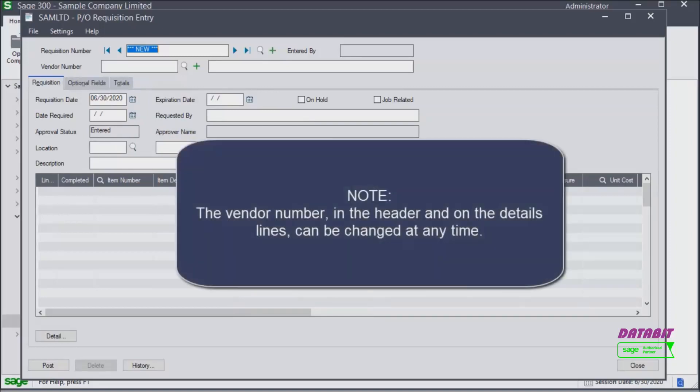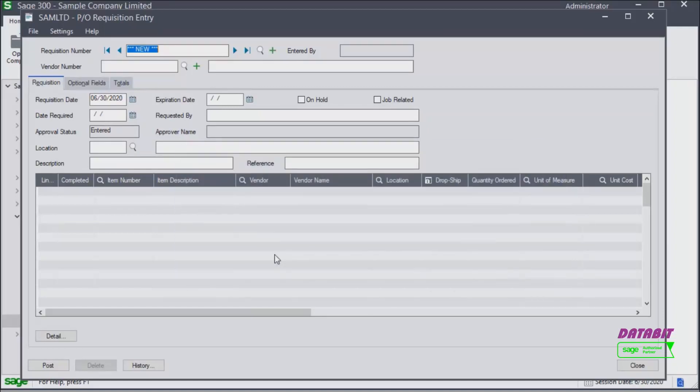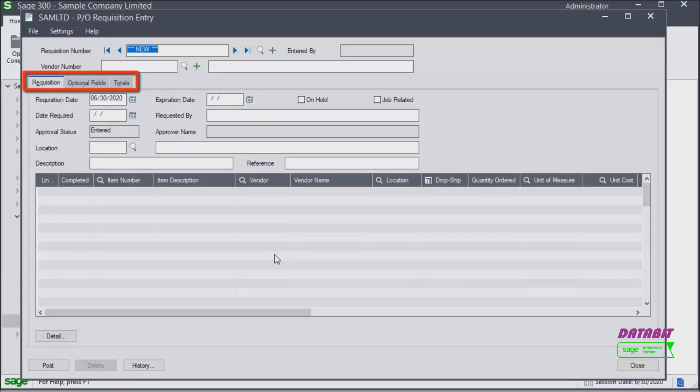Note that the vendor number in the header and on the detailed lines can be changed at any time. Also note that when a requisition is posted it is not a requirement that the item be assigned to a vendor. Notice there are three tabs: requisition, optional fields, and totals.